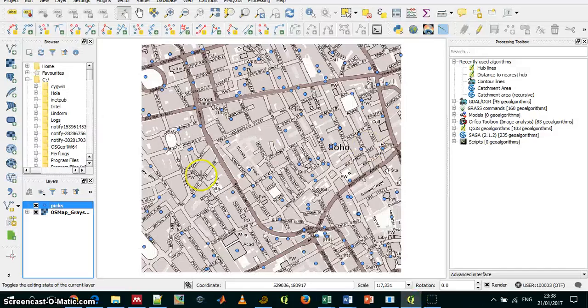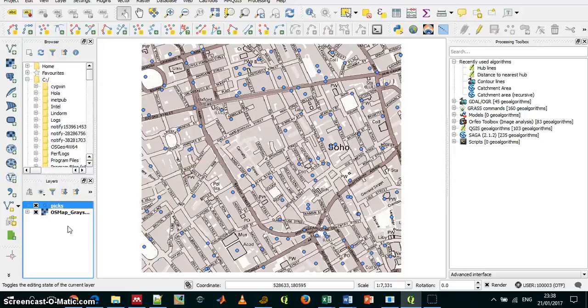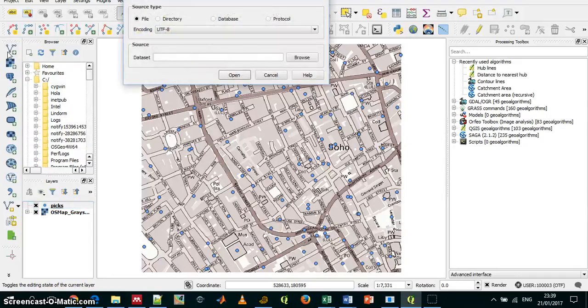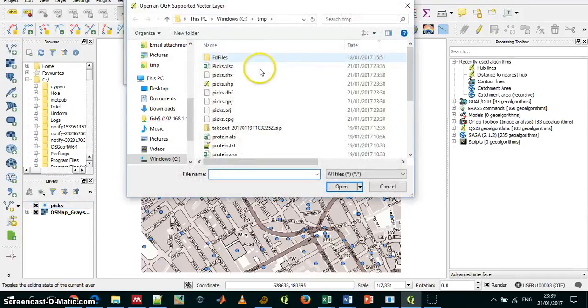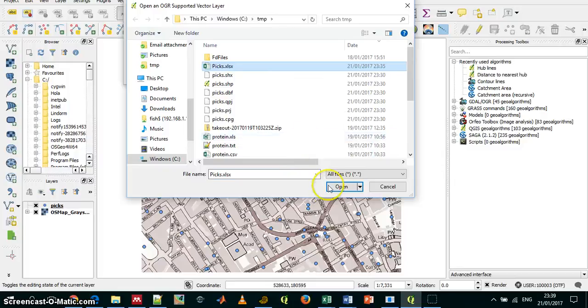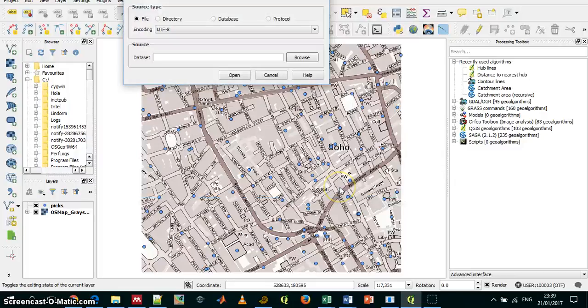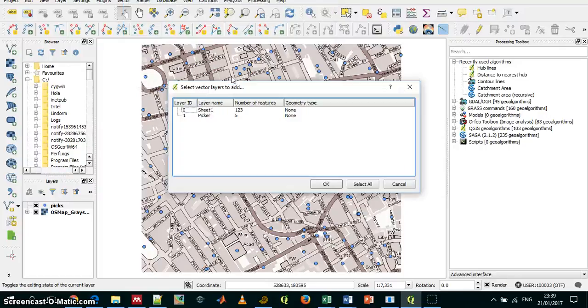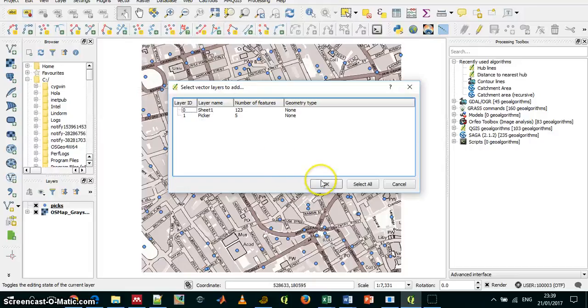First, I want to upload the Excel file into the project. If I want to add a vector layer, I can take the Excel file and add it to the project as a data table like so. That's the sheet I want to add.